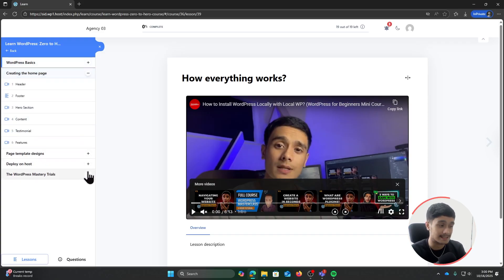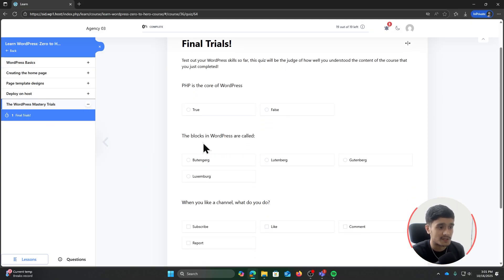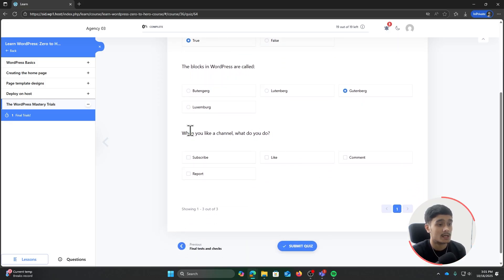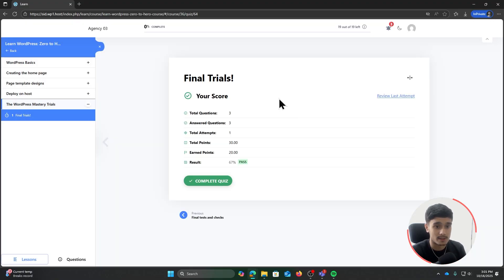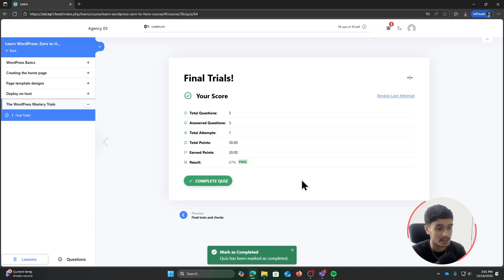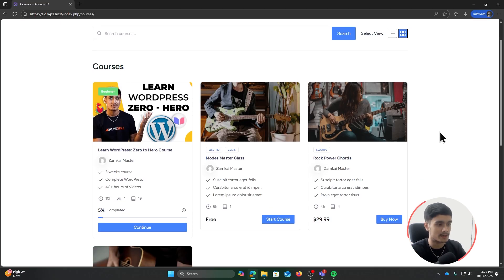Let's demo the quiz experience. I access the quiz area and click Start Quiz. PHP is the core of WordPress — True. Gutenberg is the correct answer. For the channel question, I'll purposefully get one wrong. After submitting and confirming, the results show: three questions answered, 20 out of 30 points earned, 67% — Passed. I click Complete Quiz and the quiz is marked as completed.